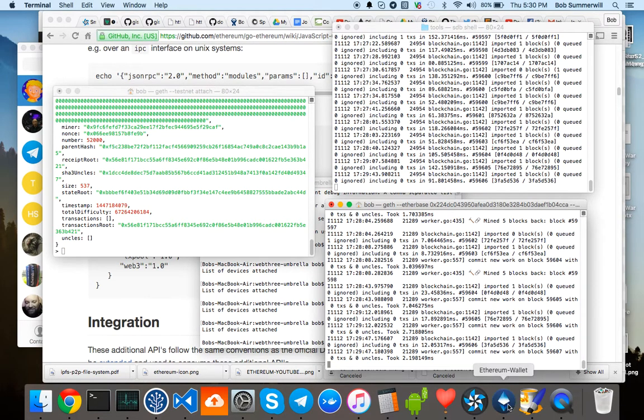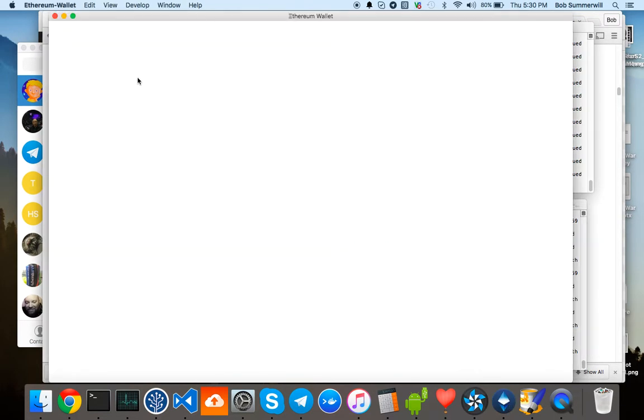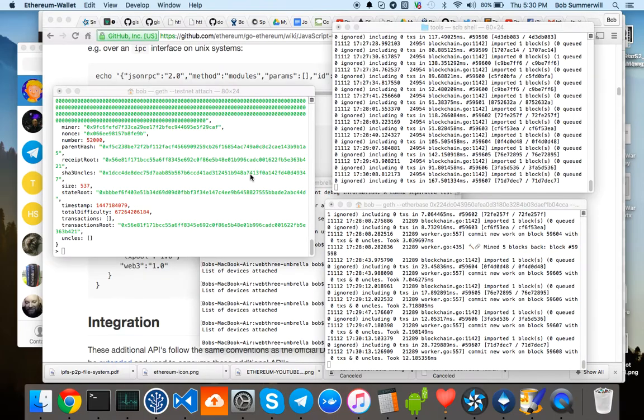I just start the Ethereum wallet. It's screwed, so let's run that again.